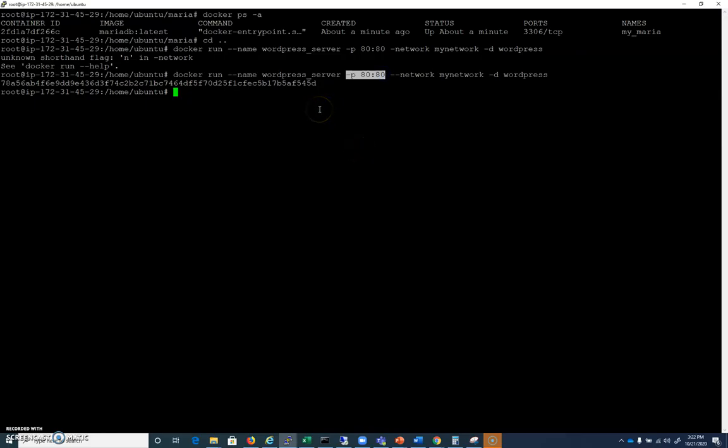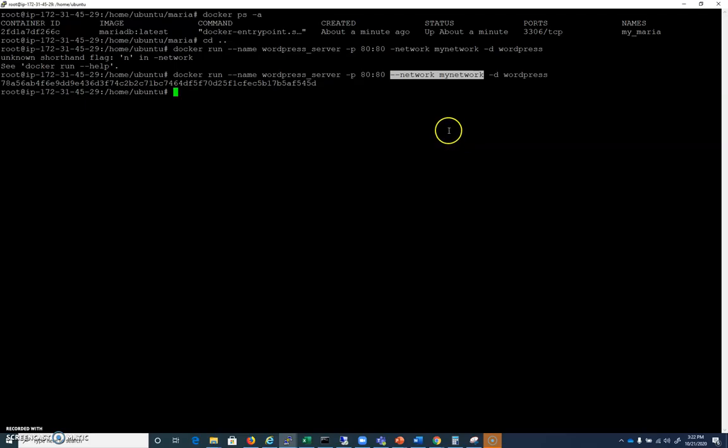This WordPress server is what's exposed to the internet. We're also going to hook it into that network that we created, hyphen hyphen network, my network. So that way these two dockers are on their own little private network and they can communicate with each other.